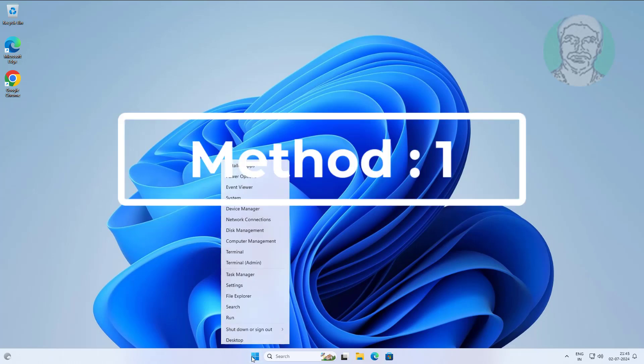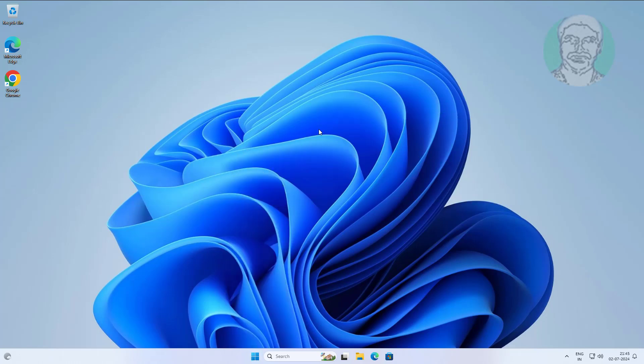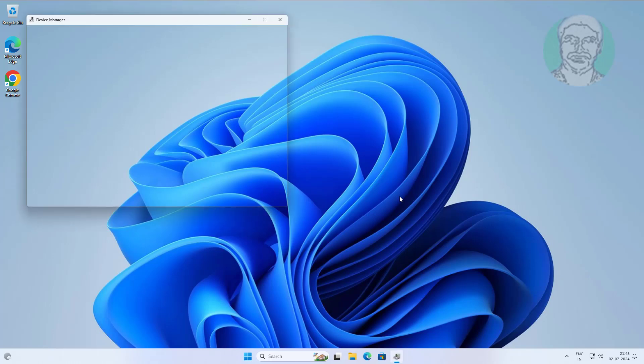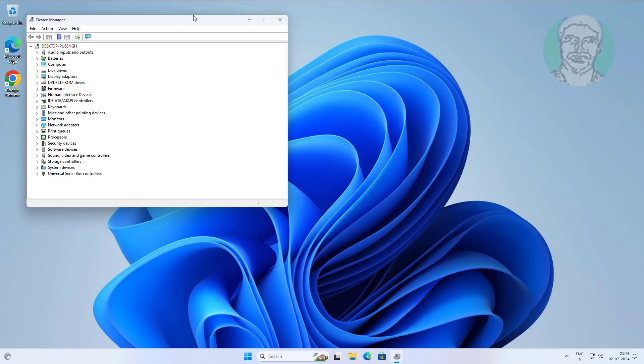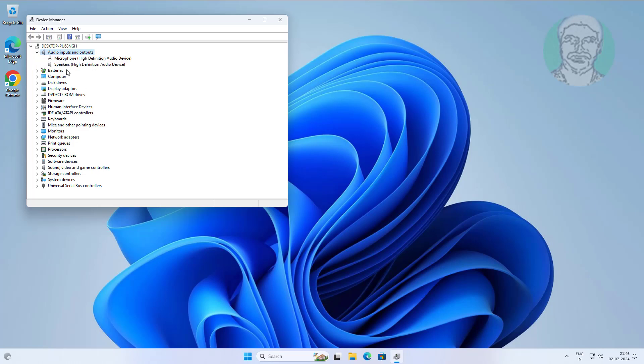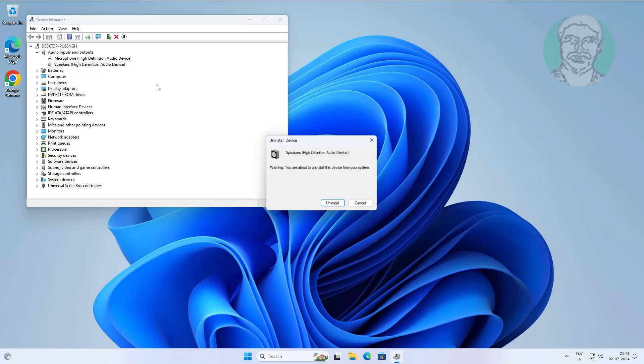First method is to right click the start button, click device manager. Click audio inputs and outputs, right click speakers, click uninstall. After uninstall, restart the system.